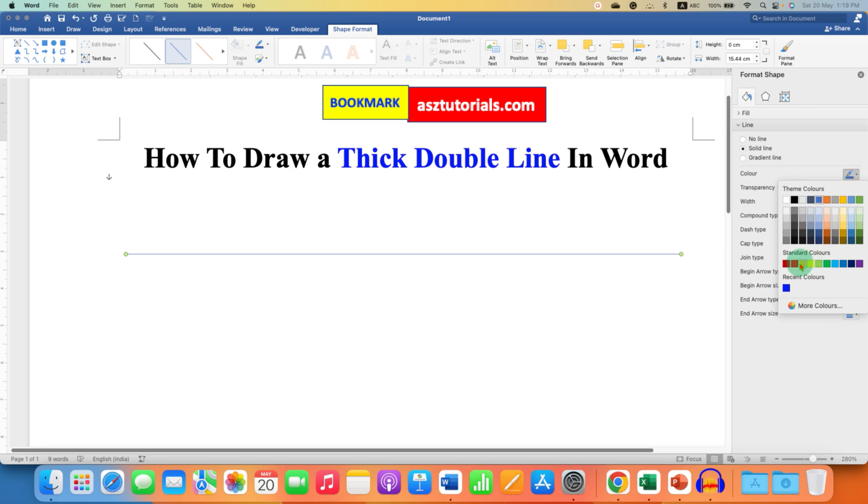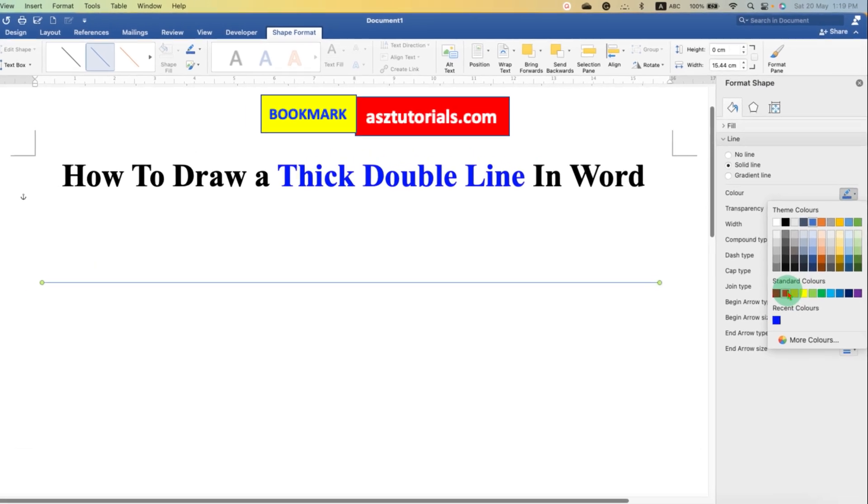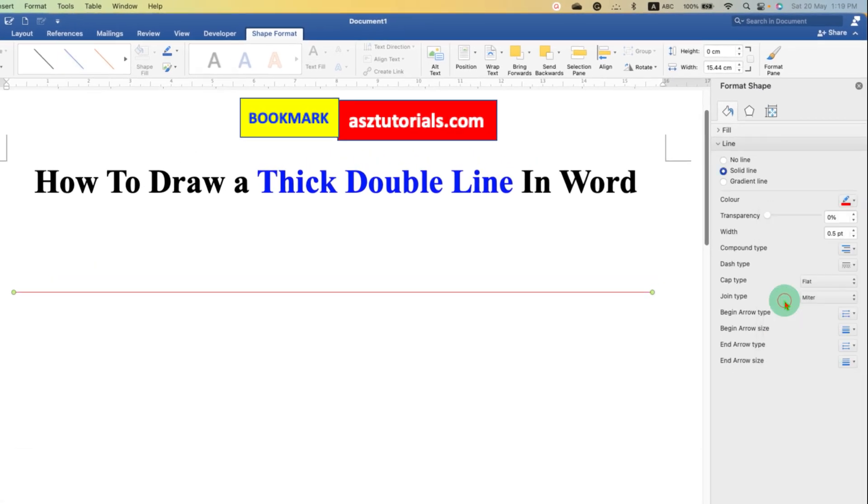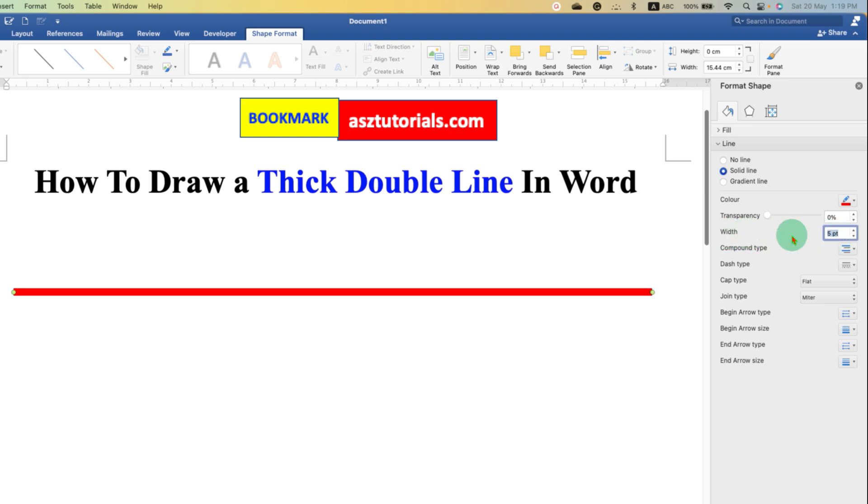This width is the thickness of the line, so let's say five points. Now to make this solid single line to double line, you need to go to the Compound Type.